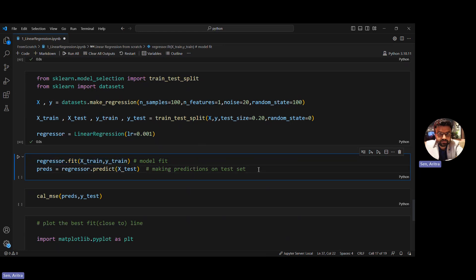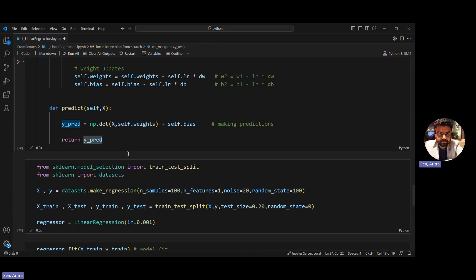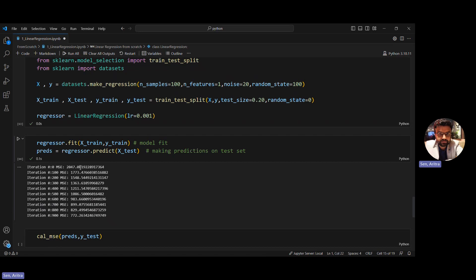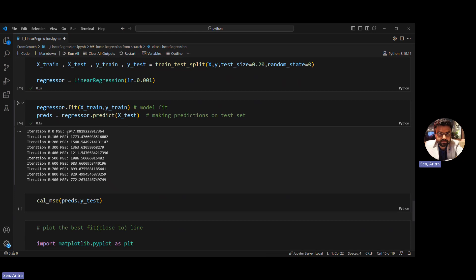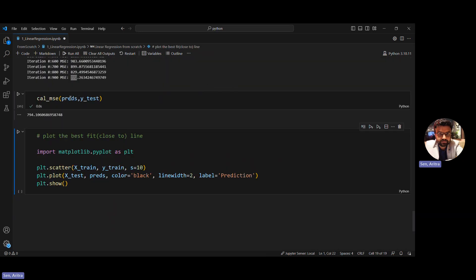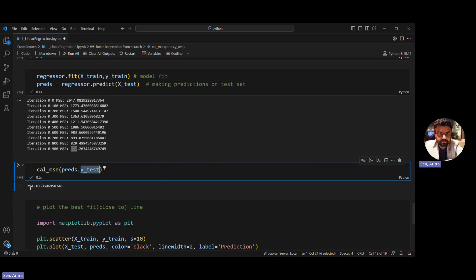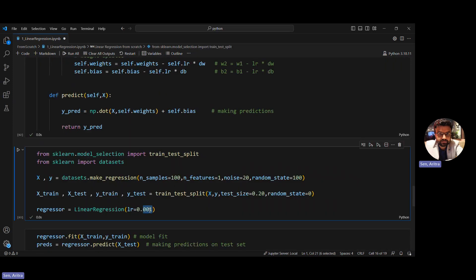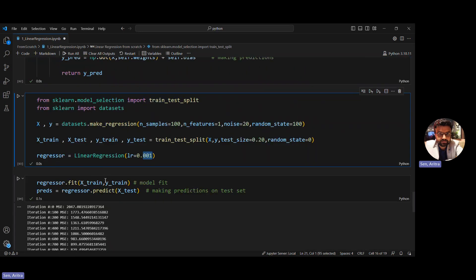We call the dot fit method passing X_train and Y_train to calculate optimal values of W and B. From the printed output, every 100 iterations we can see the loss decreasing — starting at around 2000 and reducing to around 772 by iteration 900. Once fitting is done, we calculate the mean squared error on the test dataset to evaluate final performance.